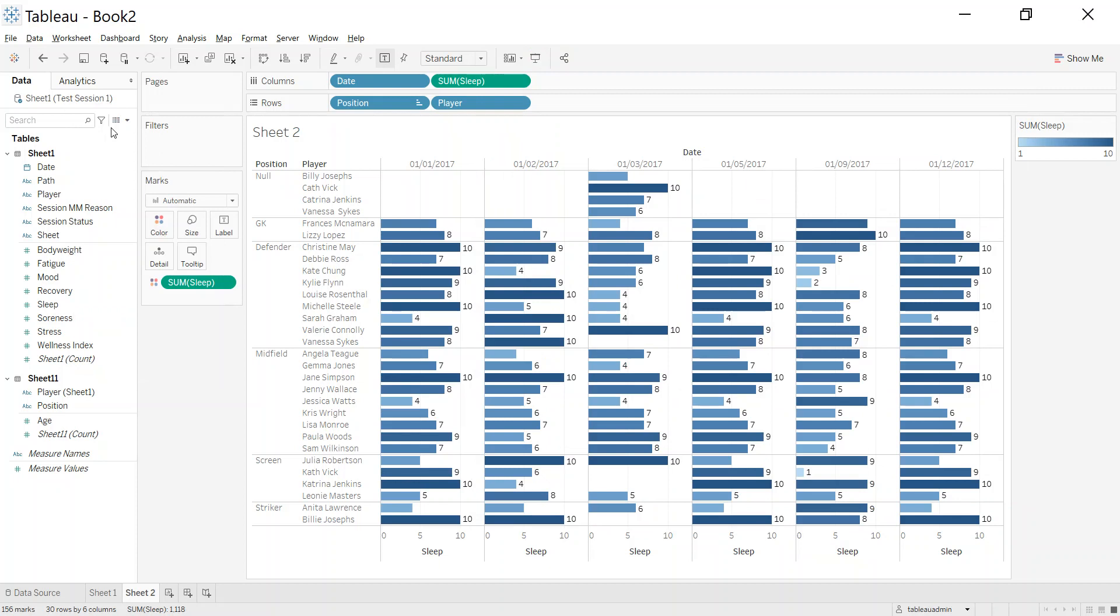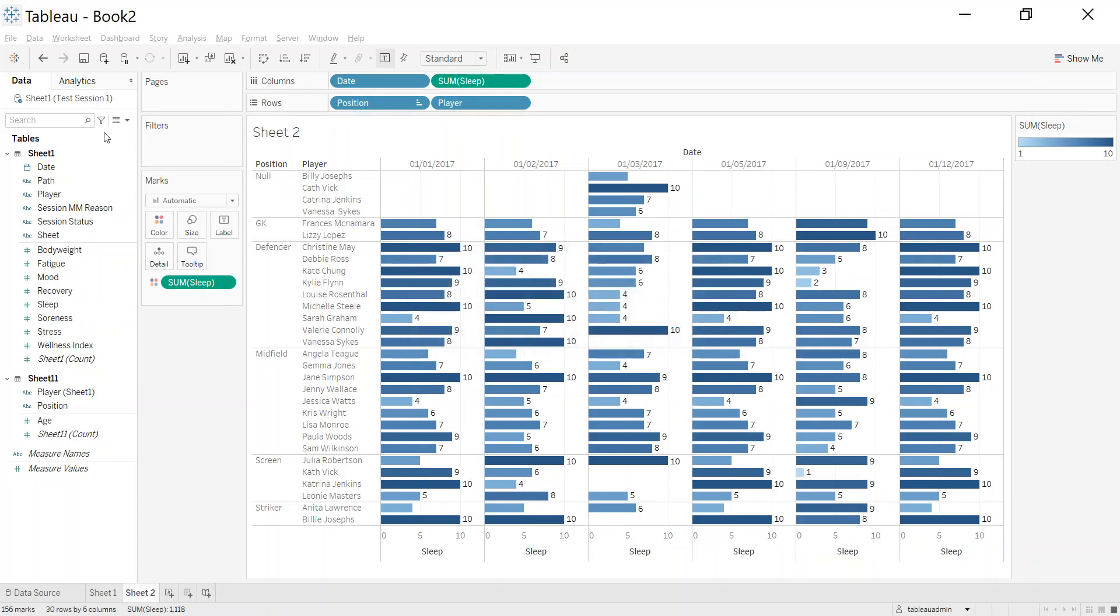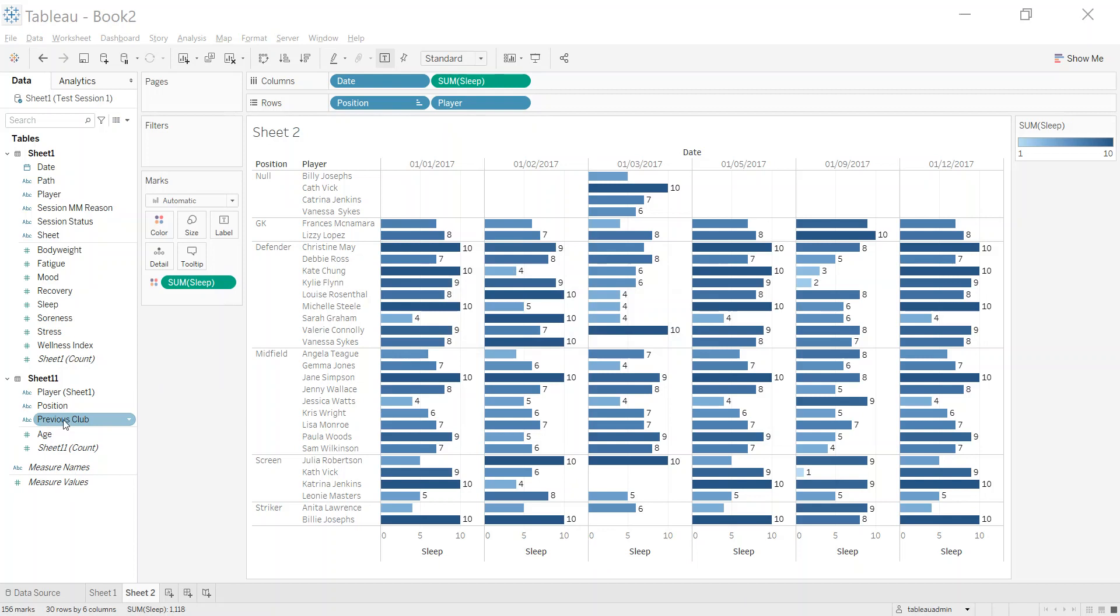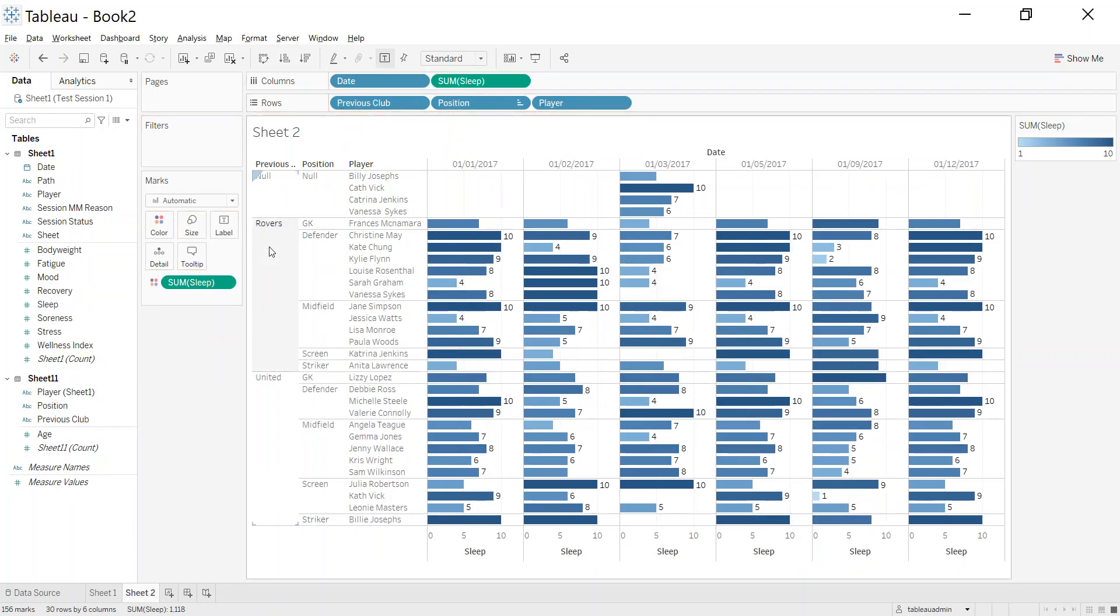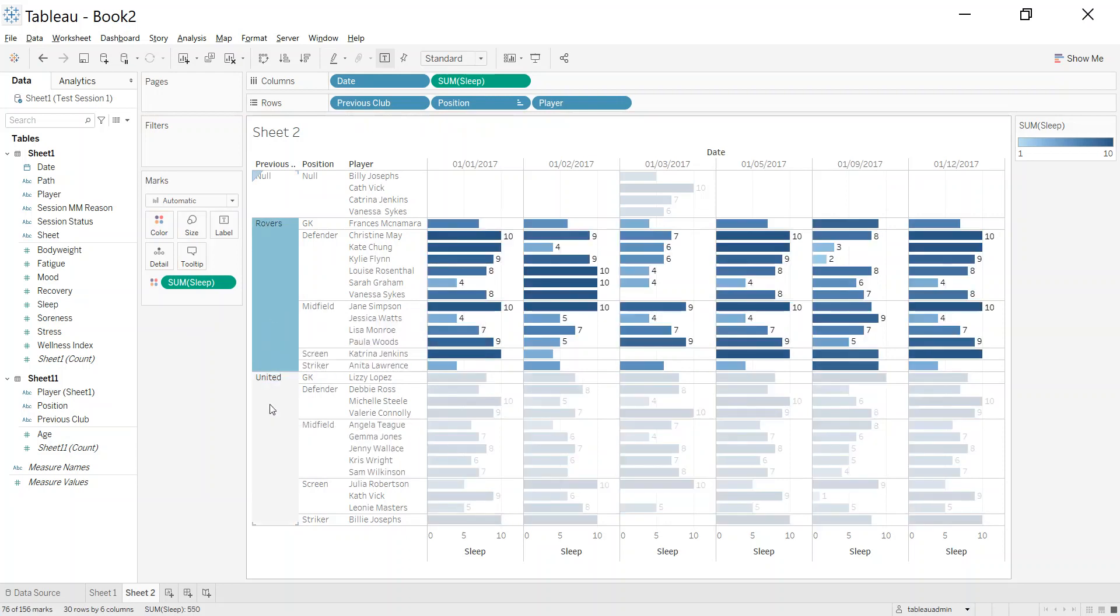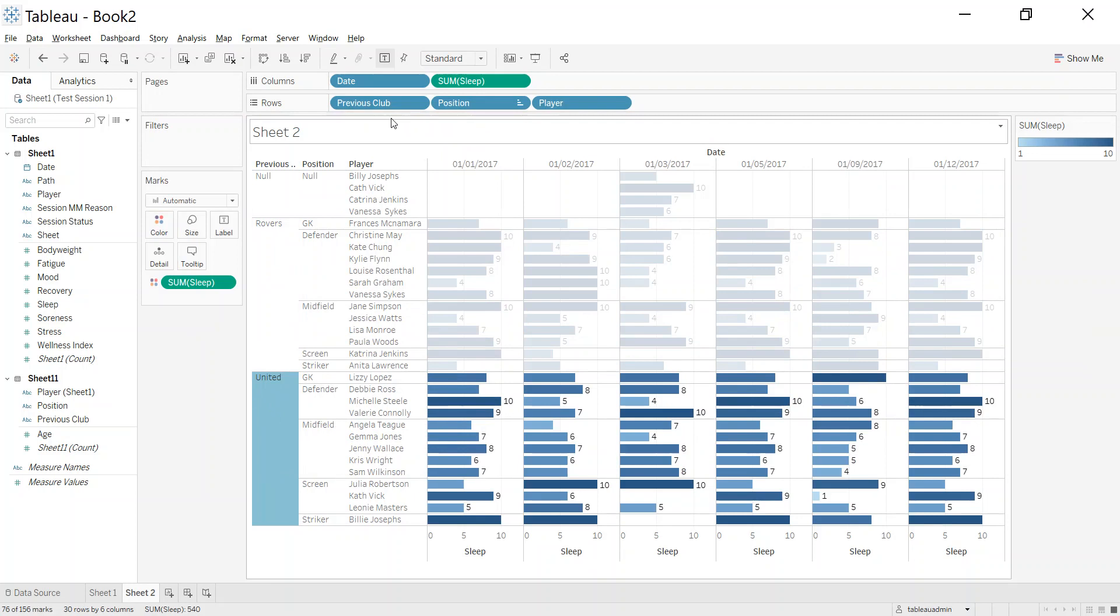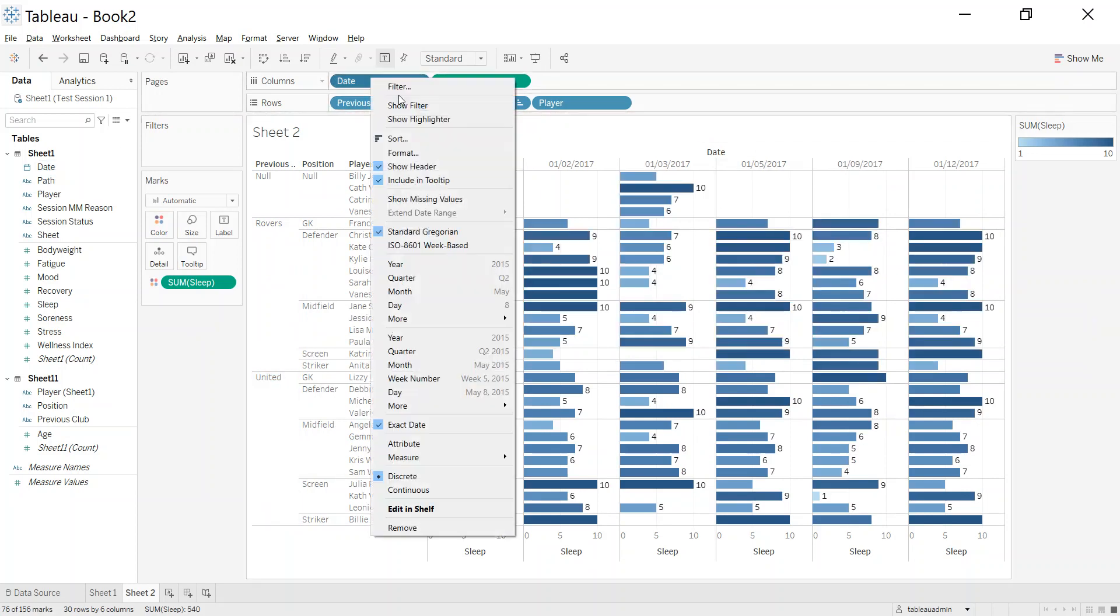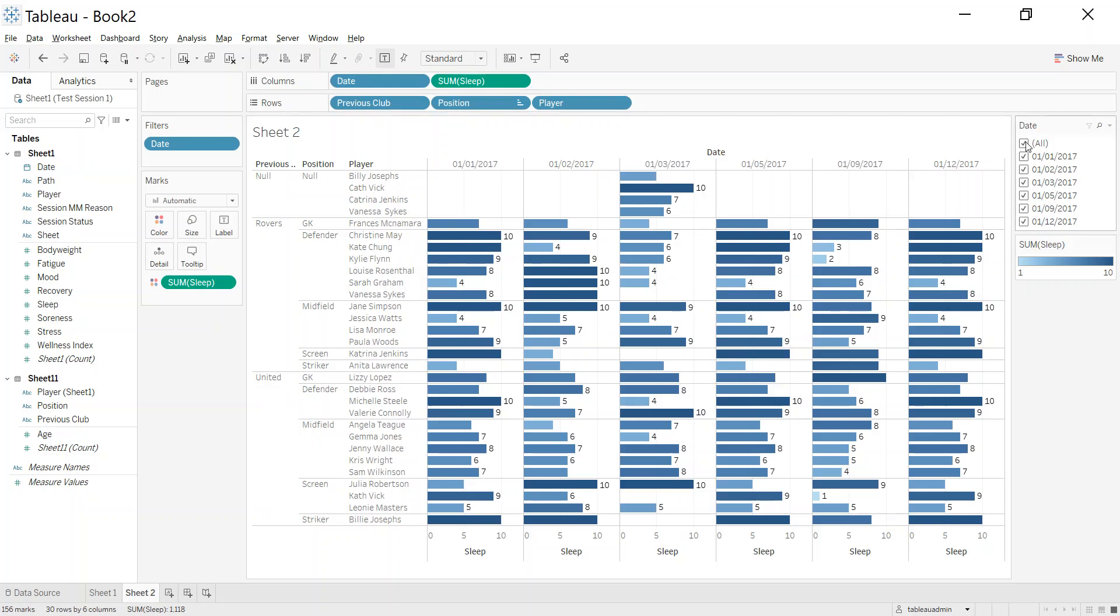What I can do is just save that file and back in Tableau if I refresh this data source. Previous club appears in the list here and then we could have a look and say, well, let's see who came from Rovers, who came from United. And that's been joined now onto the six fitness tests.